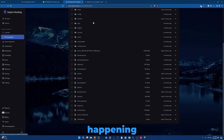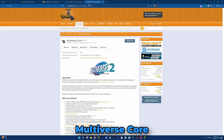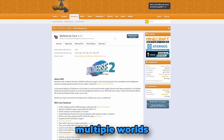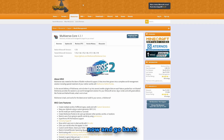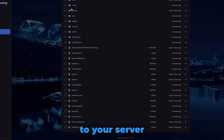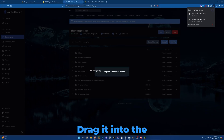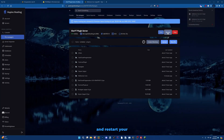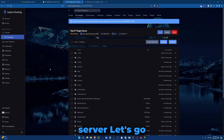And while that's uploading, let's install Multiverse Core. This will make it so you can have multiple worlds in your server. Click download now, go back to your server, drag it into the plugins folder, and restart your server.